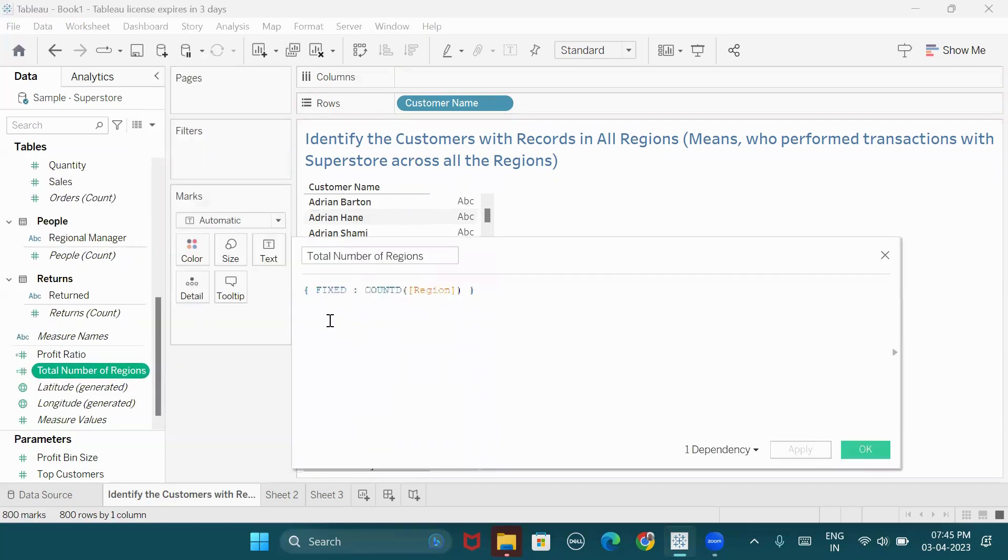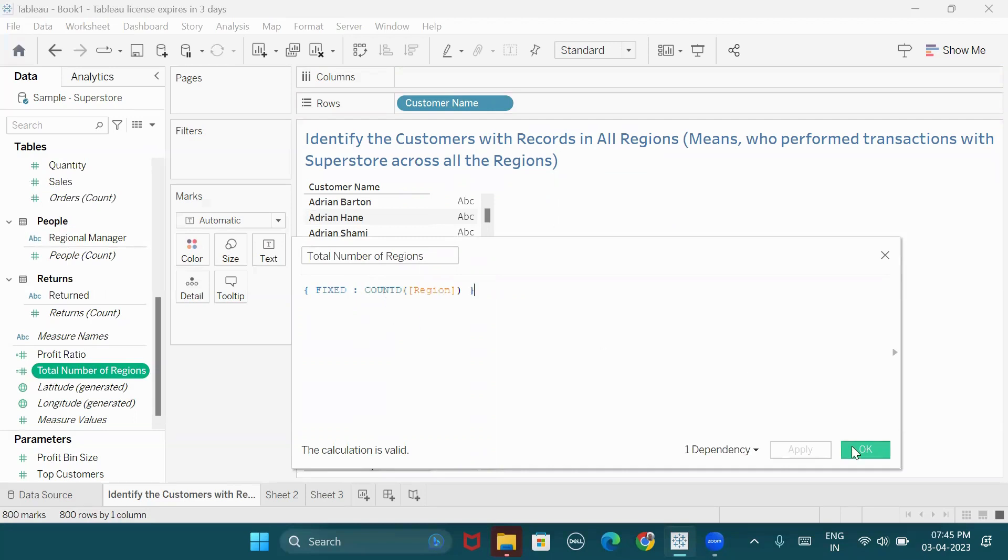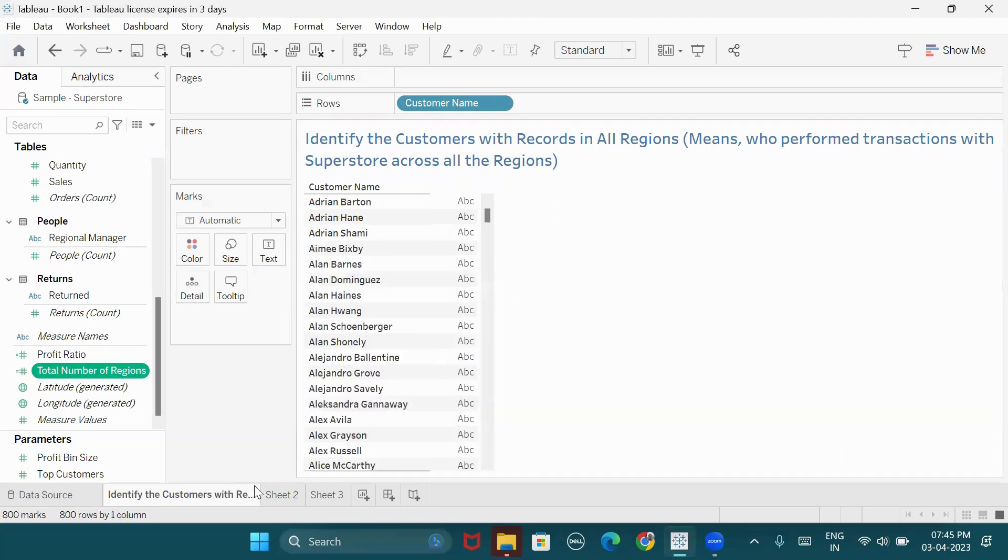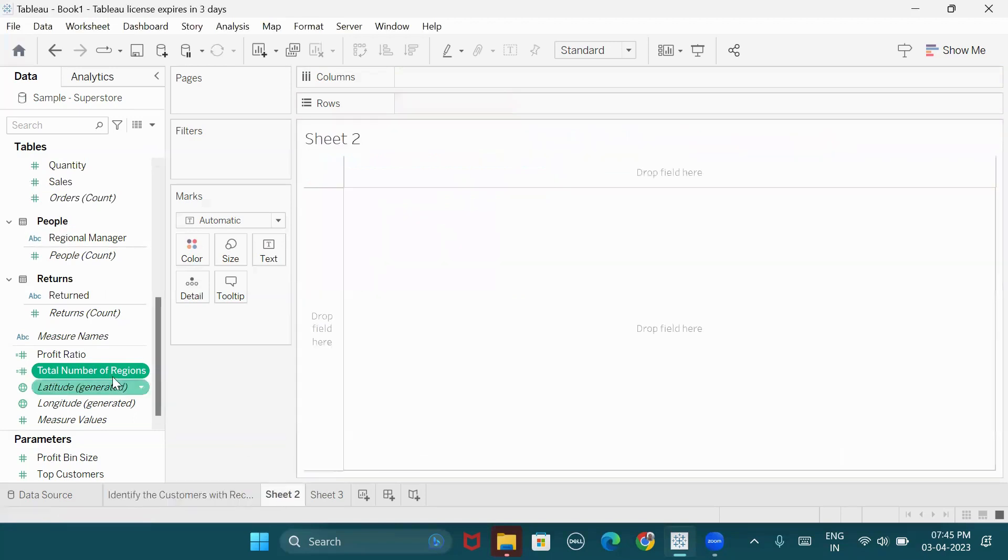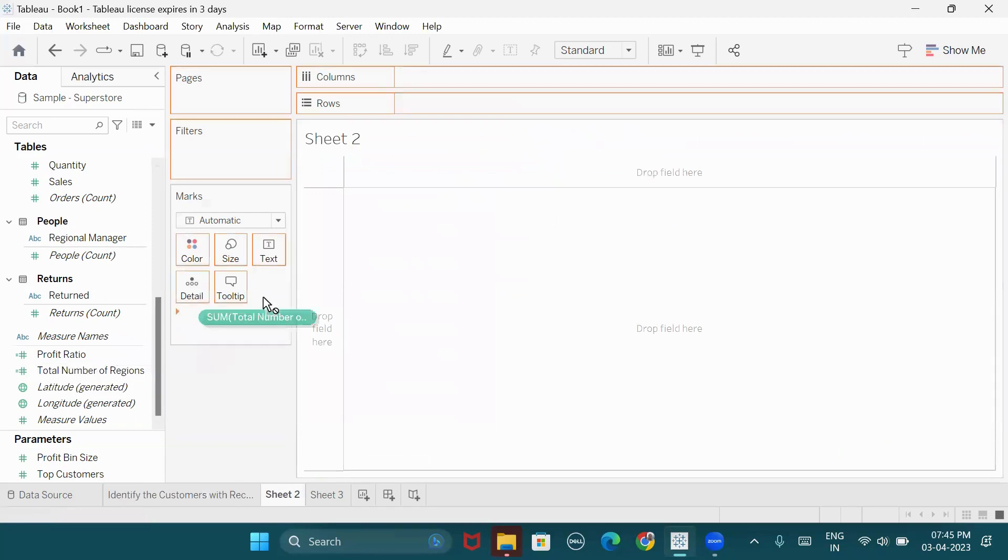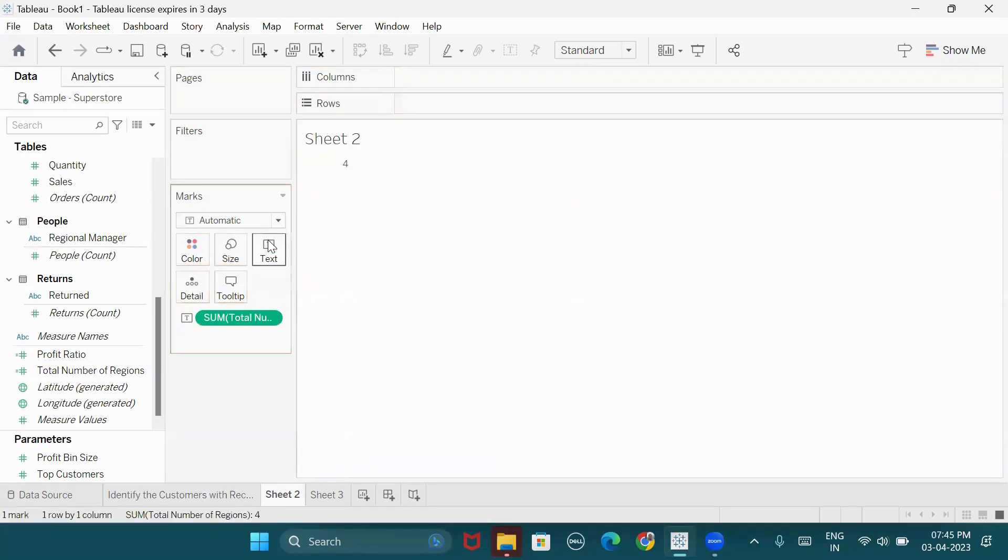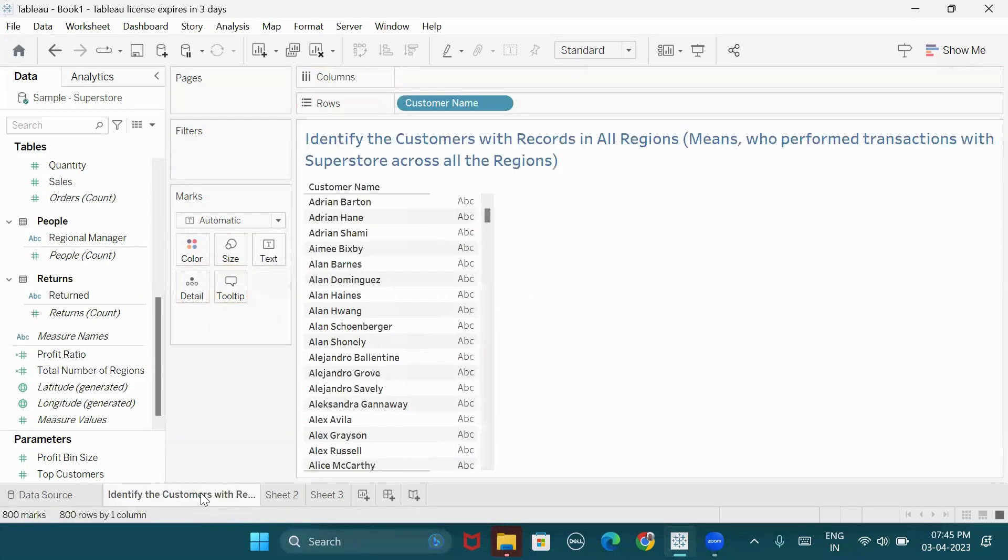After that, fixed at the total level, we need a distinct count of regions. I want to make a distinct count of regions. There are four regions. Okay, done.